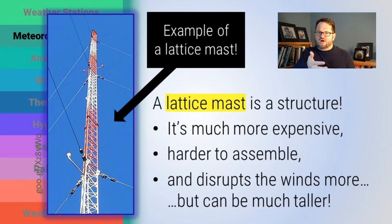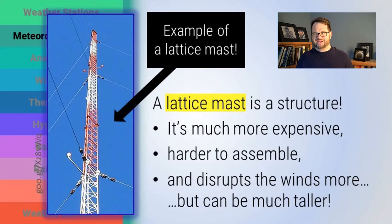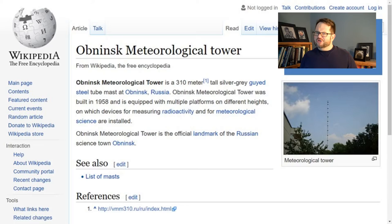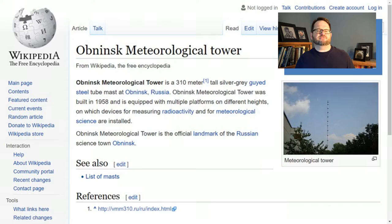On the other hand, a lattice mast is going to be more disruptive to the wind — there's more friction between the atmosphere and the structure. It will heat up during the day and cool off at night, disrupting what you're measuring, but it can be a lot taller. I tried to find out what the tallest meteorological mast was, and found a Wikipedia page showing one in Russia at 310 meters — pretty high. When I do research in West Africa on nocturnal stratocumulus clouds about 100 meters above the ground, this mast would be three times taller than those clouds.